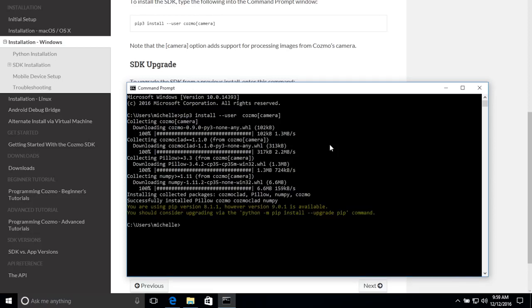At the end, you'll want to see that you have successfully installed Cosmo, Cosmo Clad, and other packages, so we can begin to start using them. Now that we've finished our PIP3 install of the Cosmo and Cosmo Clad packages, we're going to continue to the mobile device setup.